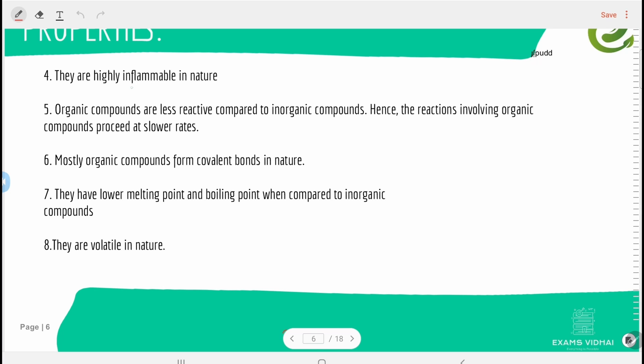Organic compounds are highly inflammable in nature, so they easily catch fire. They are less reactive compared to inorganic compounds, hence reactions involving organic compounds proceed at a lower rate. Organic compounds mostly form covalent bonds, which have lower strength compared to ionic bonds formed by inorganic compounds, so they require less heat to break.